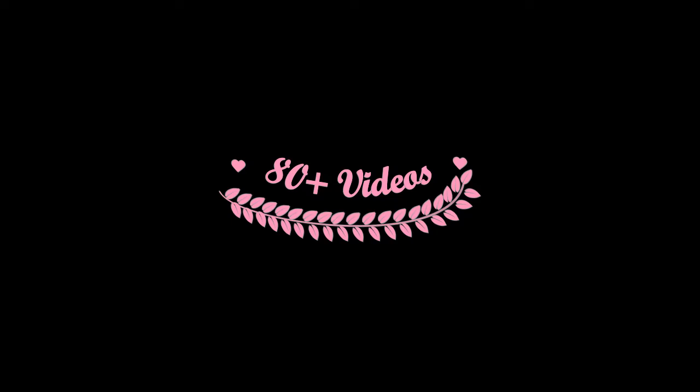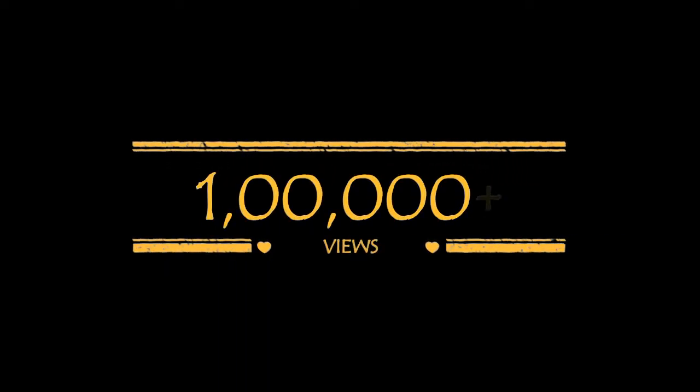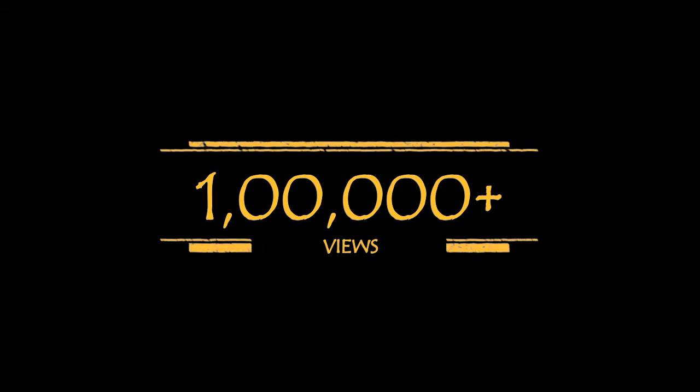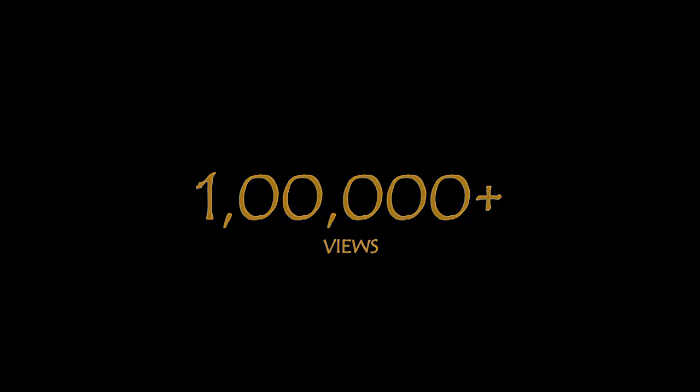We have been successful in producing 80 plus LabVIEW training videos and reached 100,000 plus views.